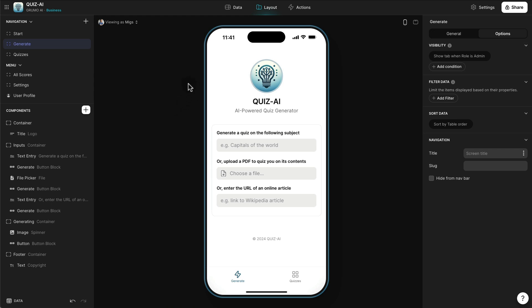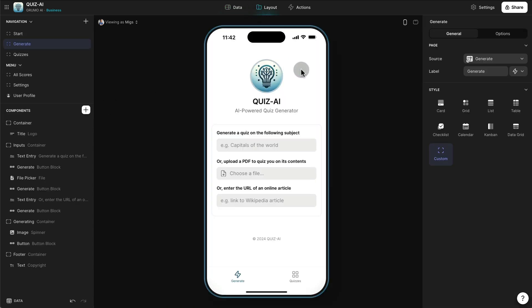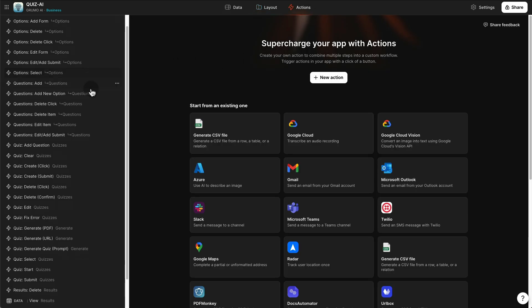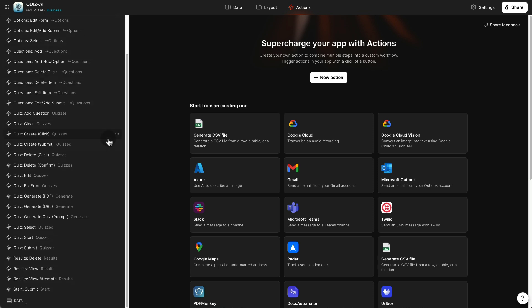Here we are in the Glide app editor where the template has been created. When you get this template you will see exactly this. We have data where all the data is stored for the quizzes, the layout where you can design and modify the existing design of this app, and then all the actions related to this app — which include actions to manipulate existing quizzes, add questions, change question answers, and manage the results and submissions by users.